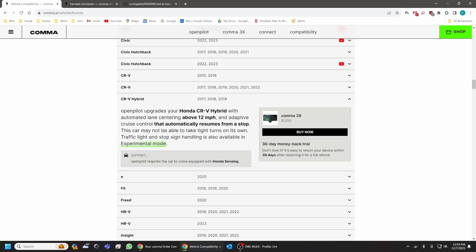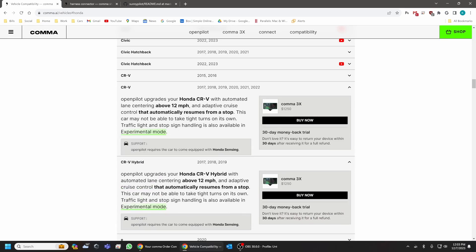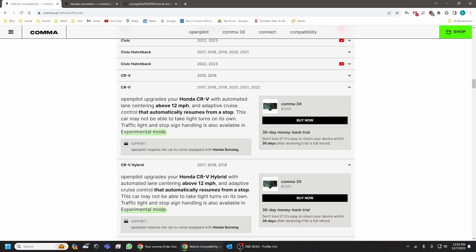However, I actually have been able to get my Comma 3 unit working, fully working on this vehicle.